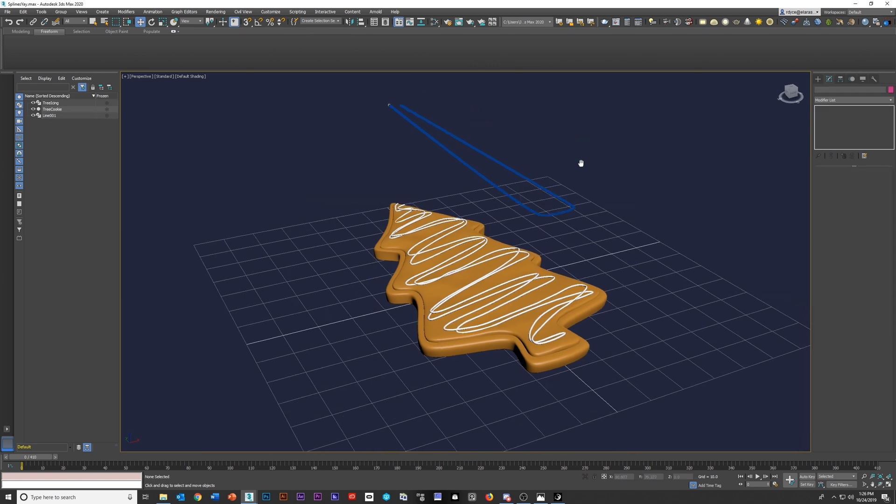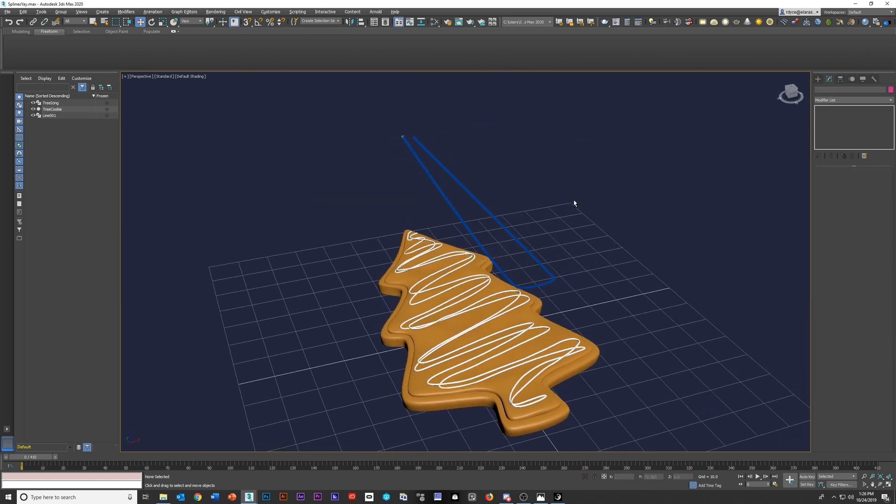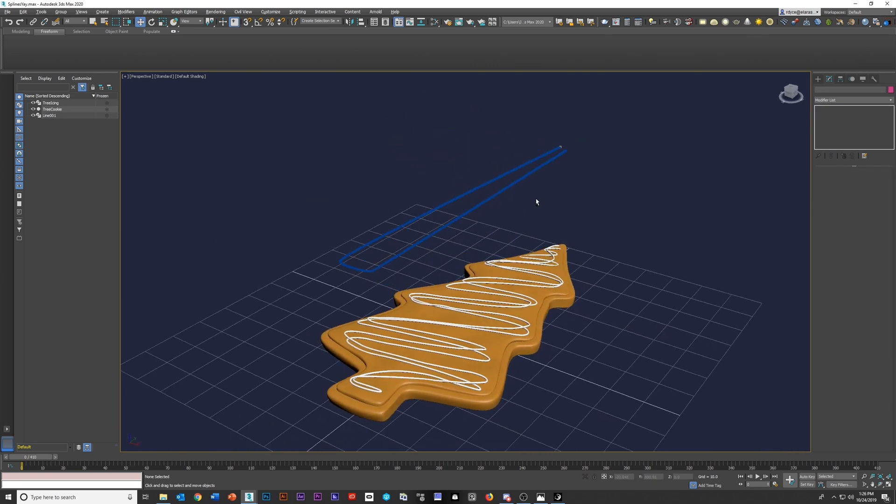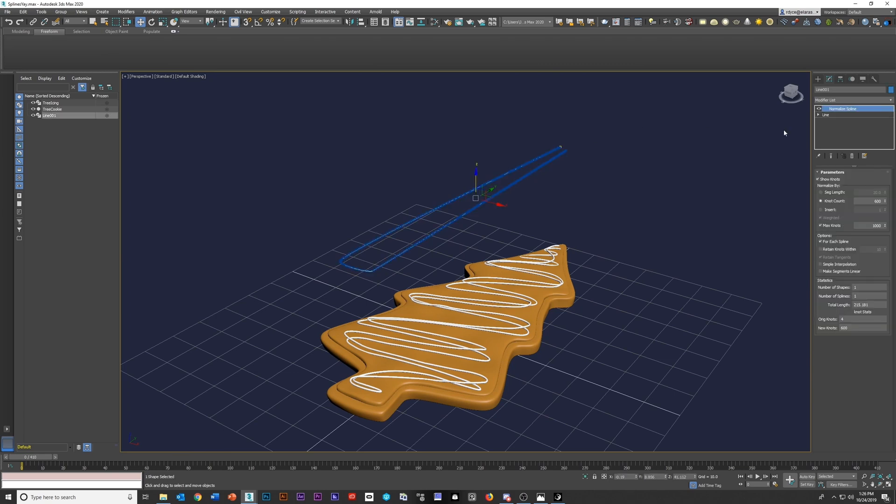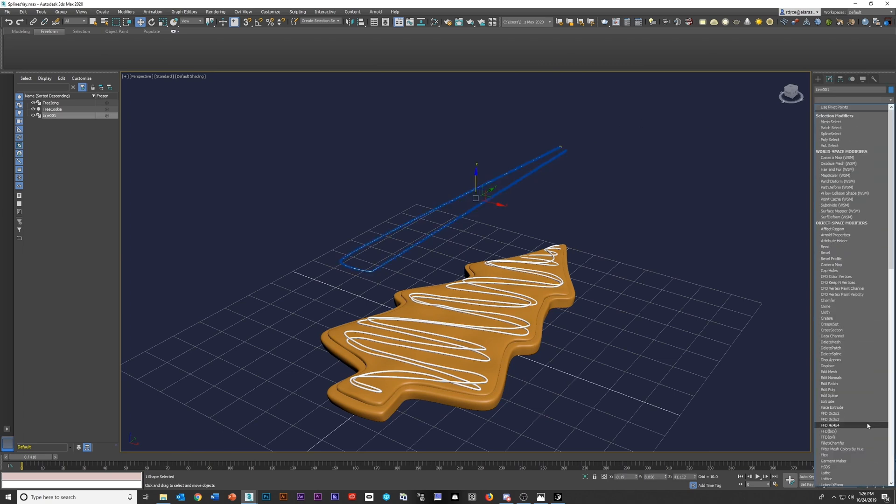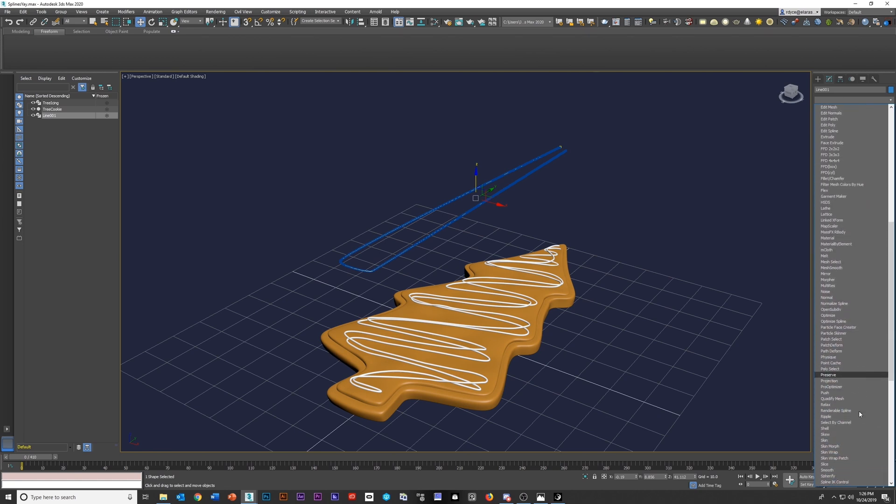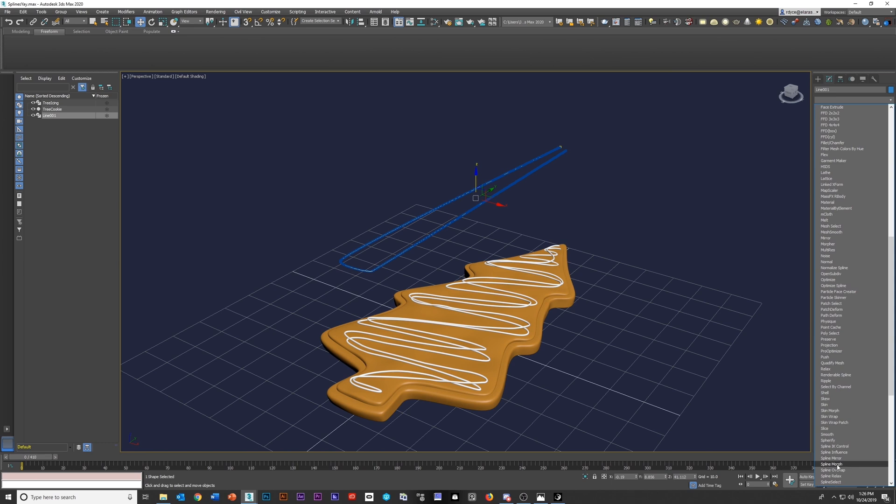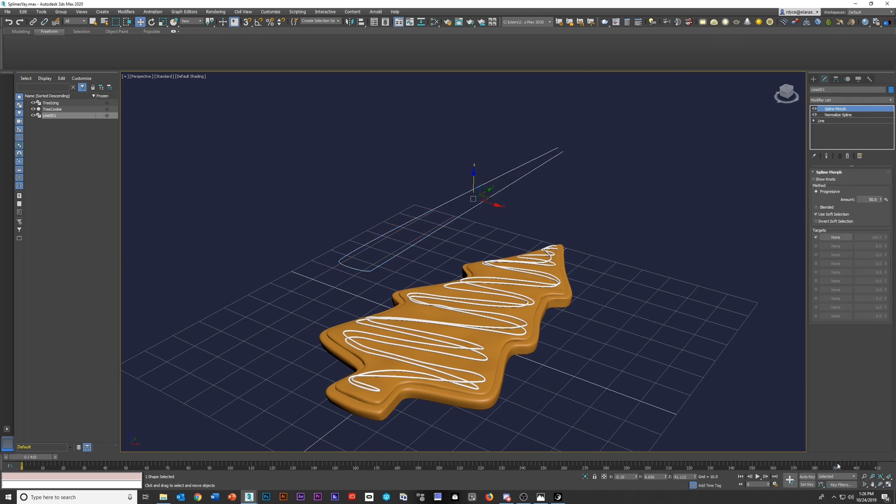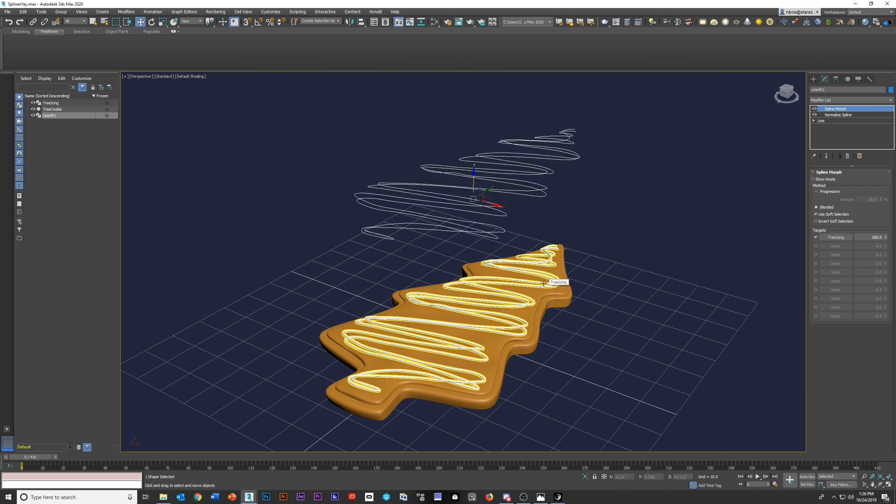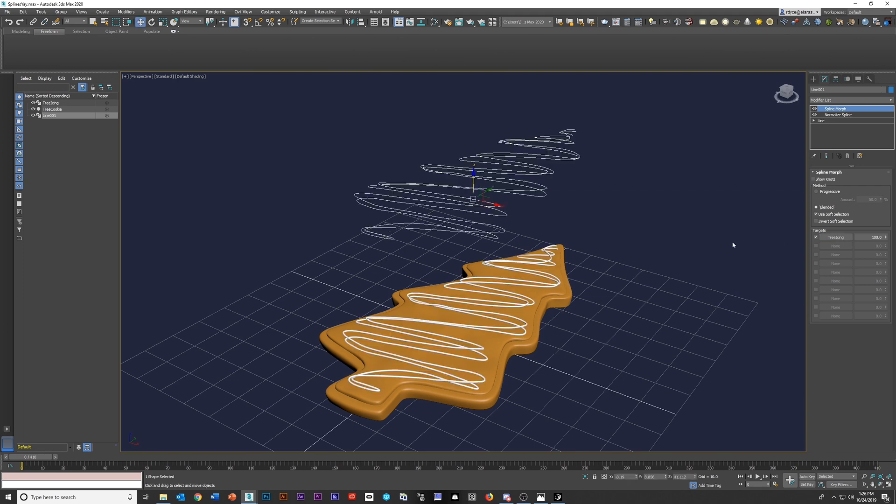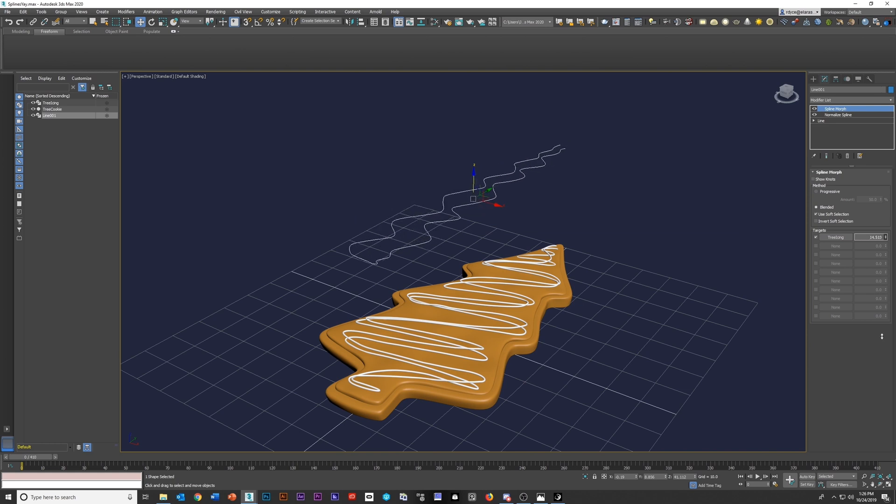So what's cool is now that we have that information with the normalized spline, we can then come and add a spline morph, which is different than a morph. This is specific for splines. So grab spline morph, change it to blended instead of progressive so we can just work with one target and then grab our previous spline and bam, check it out. We can now shift from one to the next. Now I know it's not going down to the cookie. We will get there, but we know it's functioning properly.